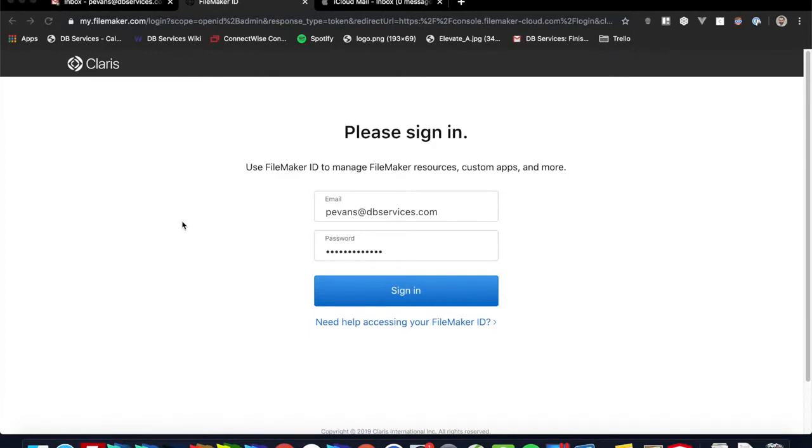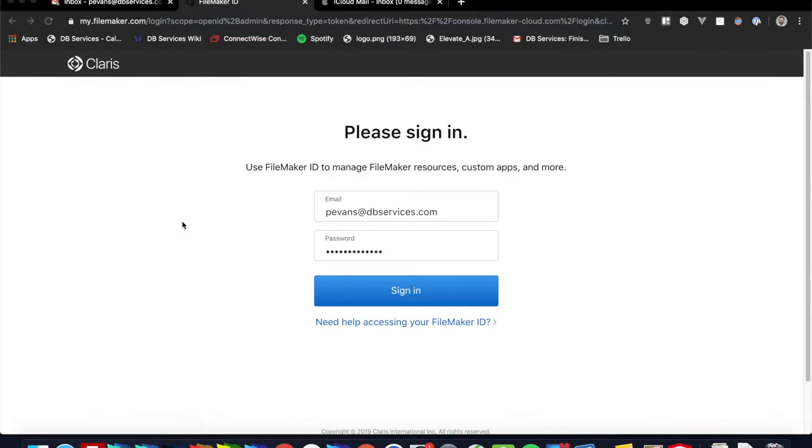Hey there, in this video we're going to be going over FileMaker Cloud, which is Claris's newest cloud product. We're going to be going over how to set that up, how to configure it, and some considerations that you may have if you're considering migrating over to this new product. So without further ado, let's get started.